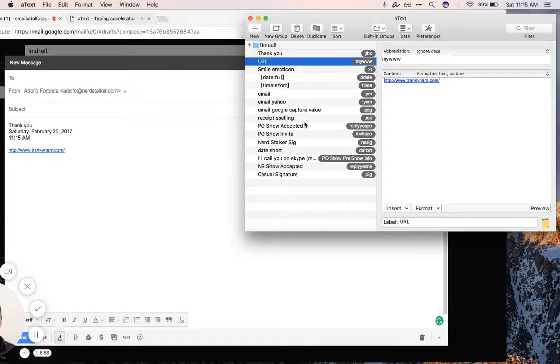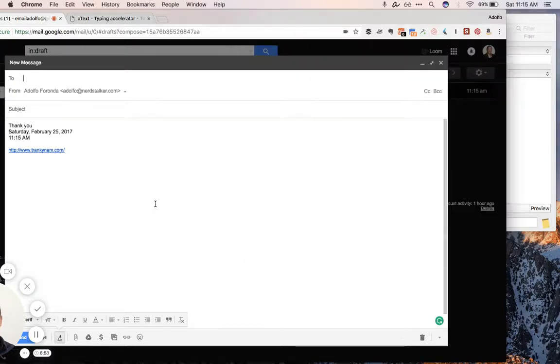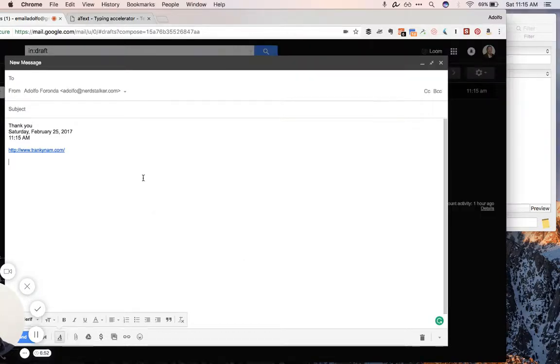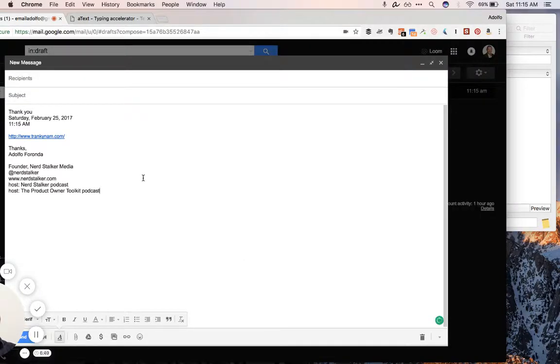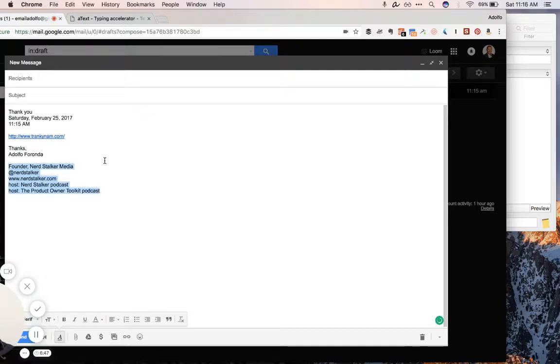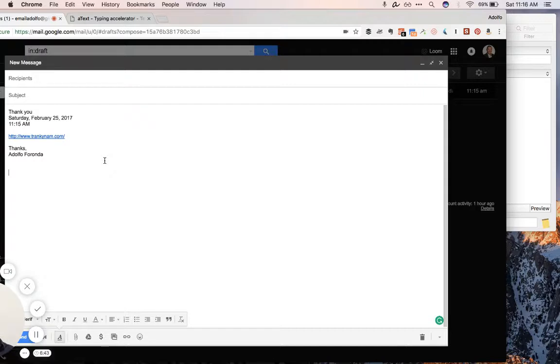Let's check out one of my signatures. So this is my nerd stalker signature here. You'll see NSSIGS at that boom. And then there's some outputs, this big old signature. And I have a product owner show called the product owner toolkit that's coming out soon. Look out for that podcast.